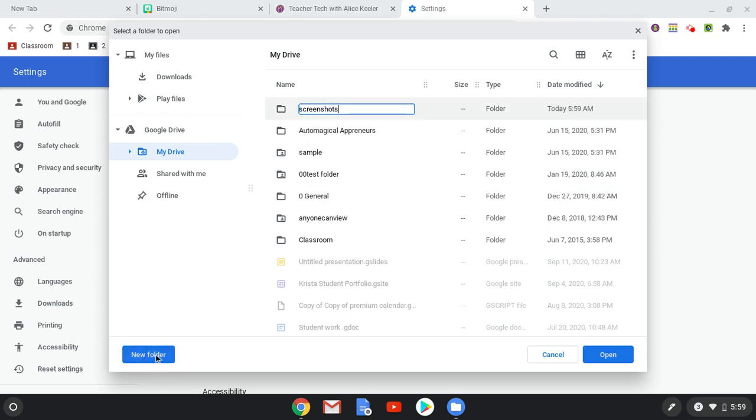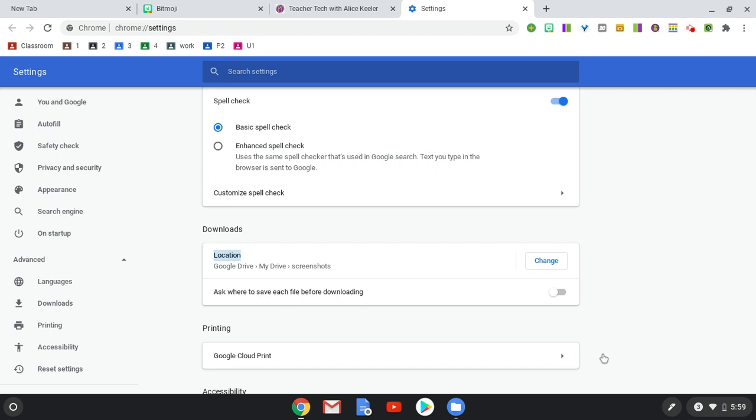So in the bottom left, it says New Folder. I can add a Screenshots folder. I'm going to select that, Open. And now my Screenshots and my Downloads are going to go to Google Drive, My Drive, Screenshots.